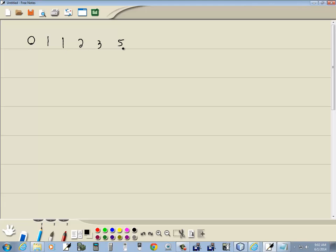2 plus 3 is 5. 3 plus 5 is 8. 5 plus 8 is 13. 8 plus 13 is 21. 13 plus 21 is 34. And so on.